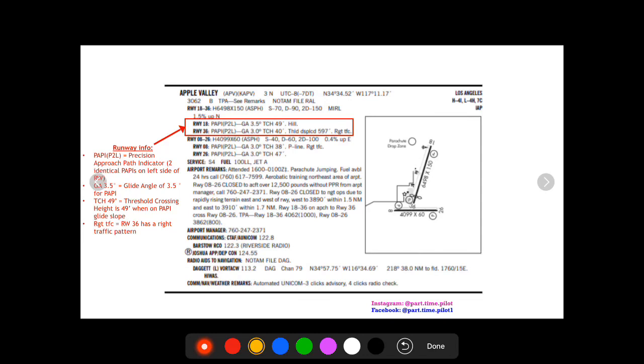Next you have a GA 3.5 degrees for runway 18 and for runway 36 you have 3.0 degrees. This is the glide angle for the PAPI, so you want a glide angle 3.5 degrees to have that PAPI giving you the right on your glide slope lighting.